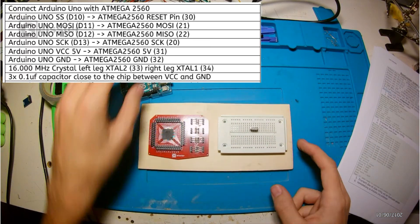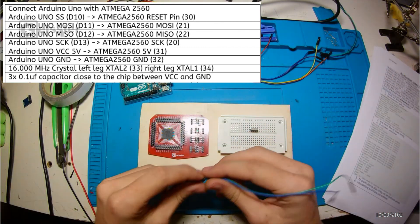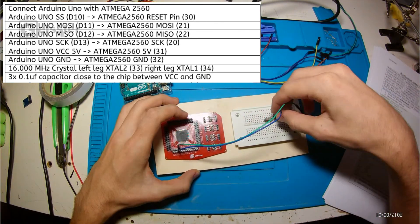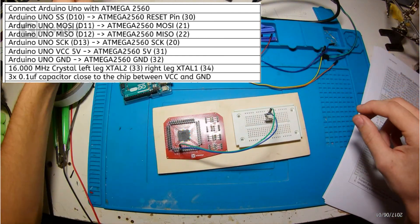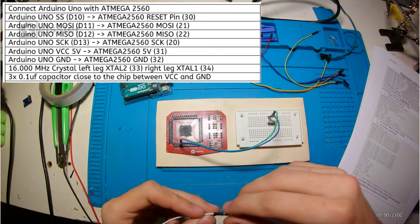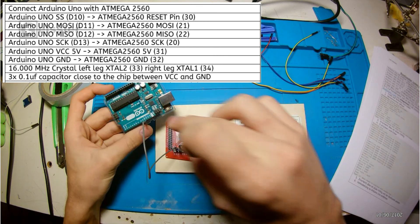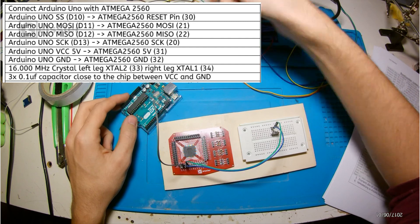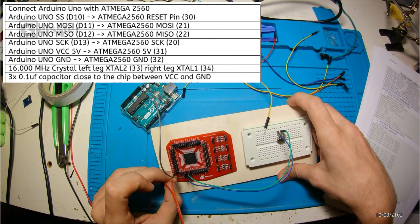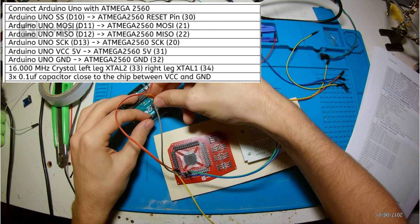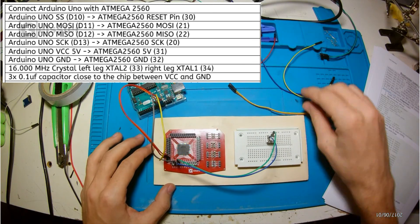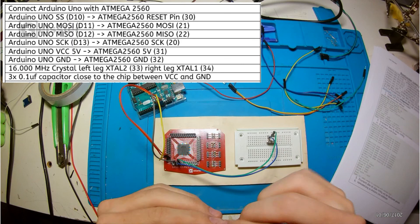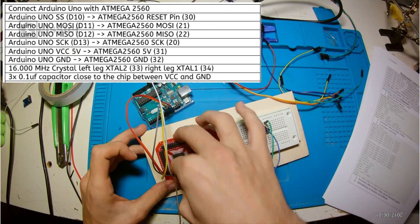At first we have to hook up the Arduino to the ATmega to burn the bootloader. For that I hook the D10 pin of the Arduino to the reset pin of the ATmega, so pin 30. Then I have to hook up the Arduino D11 to MOSI, the Arduino D12 to MISO so pin 22 of the ATmega. The Arduino D13 to the serial clock so pin 20 of the ATmega. Then I connect 5 volts from the Arduino to pin 31 of the ATmega.